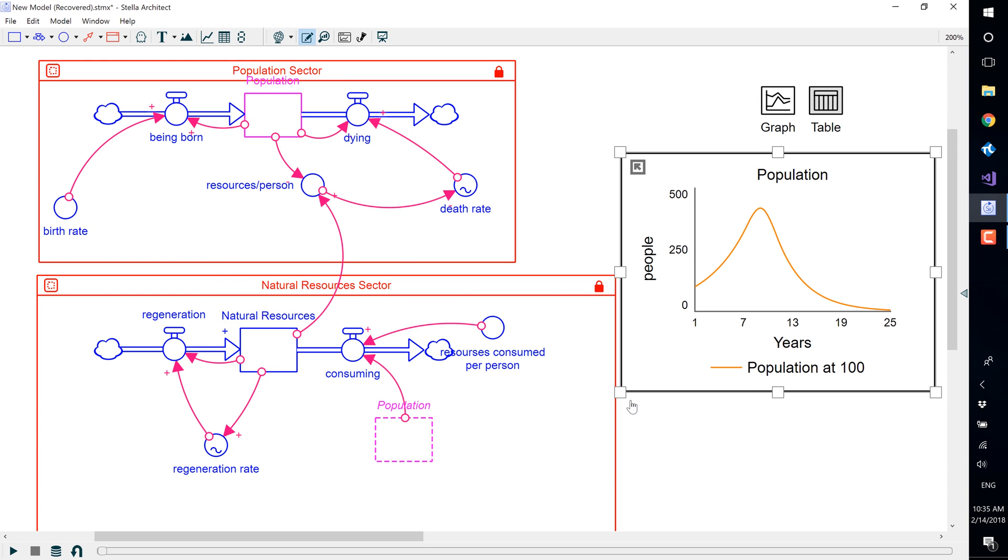When we reset, you will see that population at 100, that run is saved in the graph.